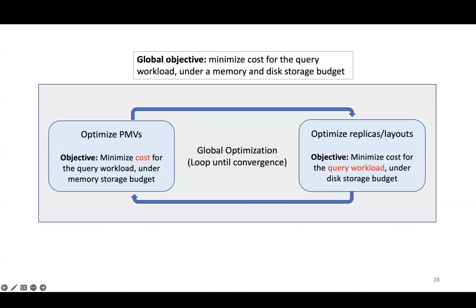SageDB performs a global optimization by iteratively holding one component constant while optimizing the other, doing this in a loop until we reach convergence, meaning until the cost does not decrease from one iteration to the next.